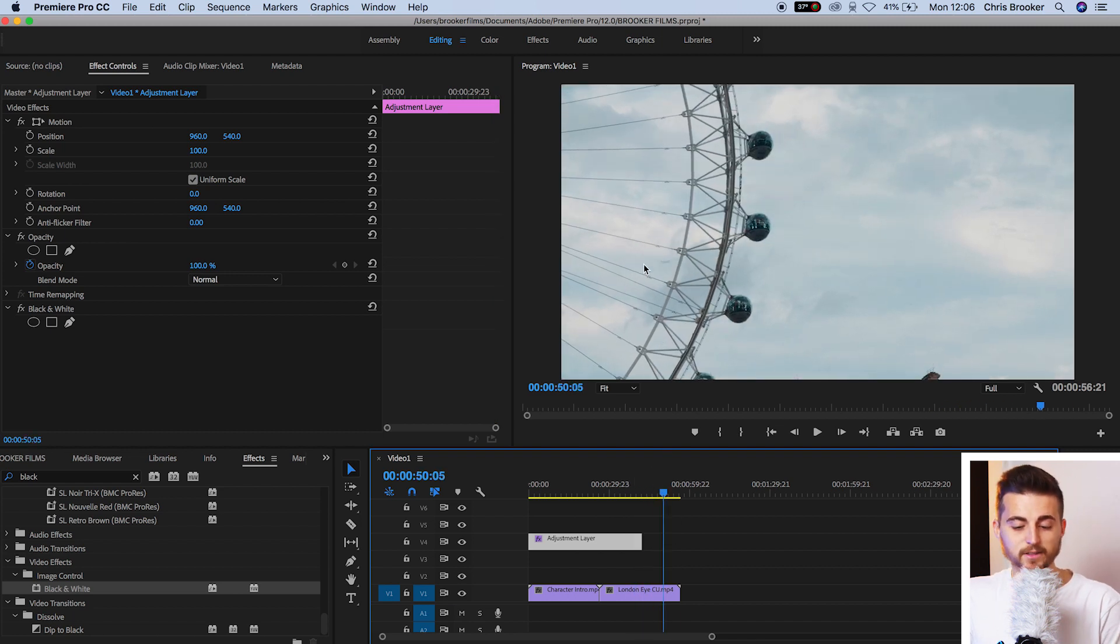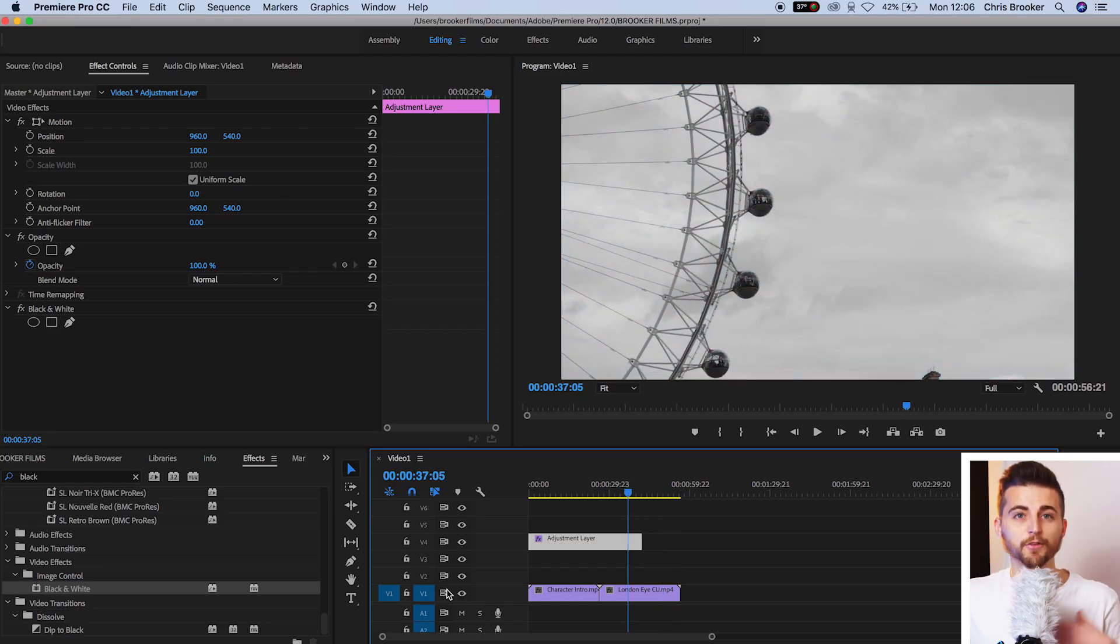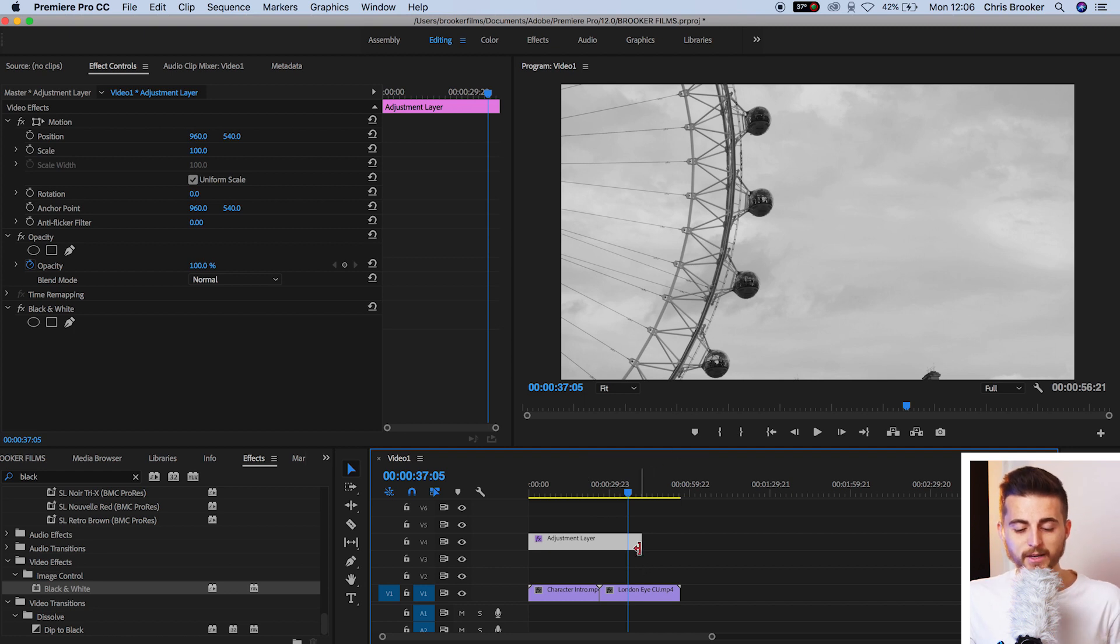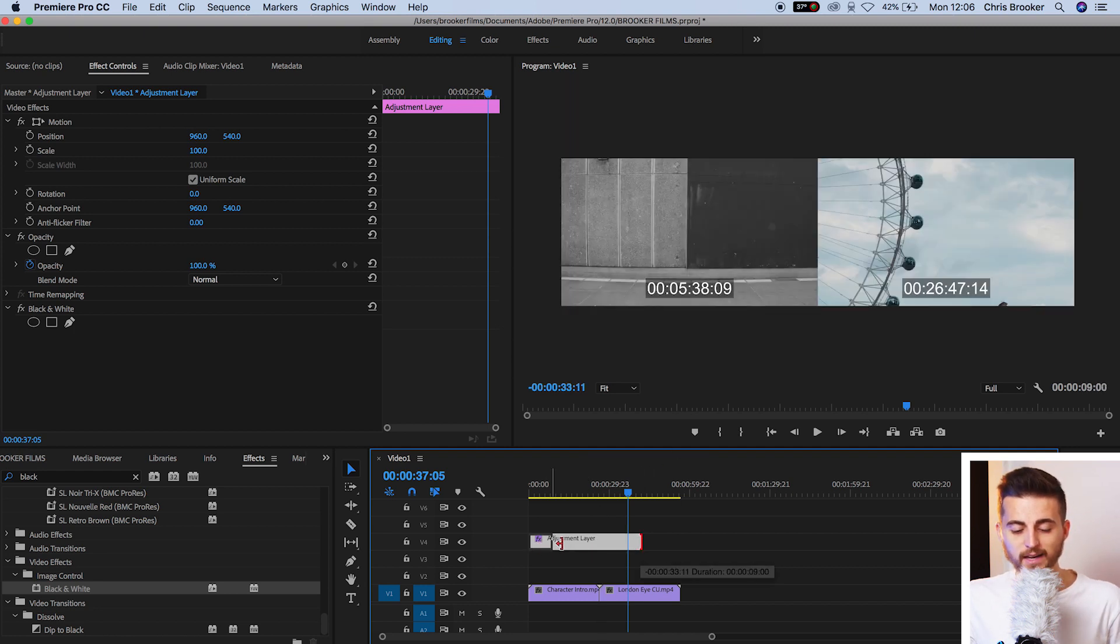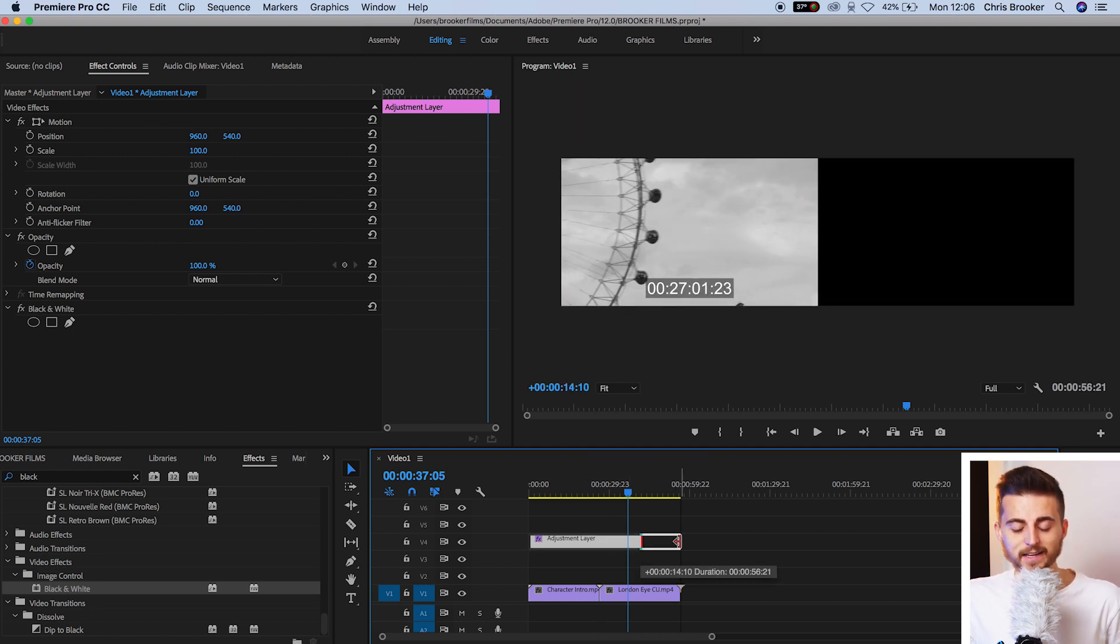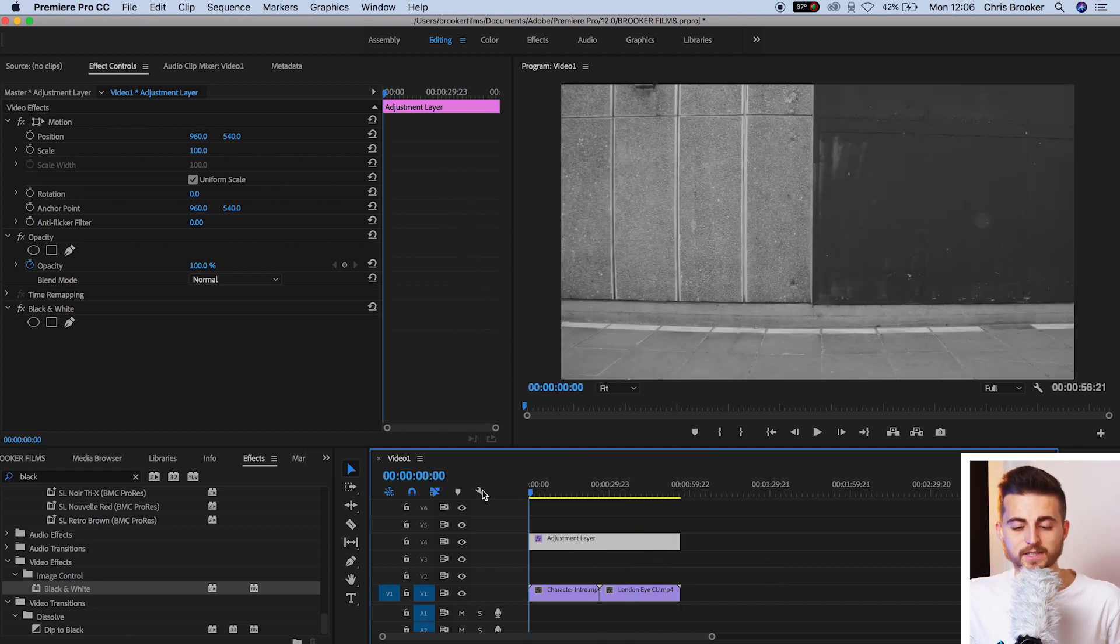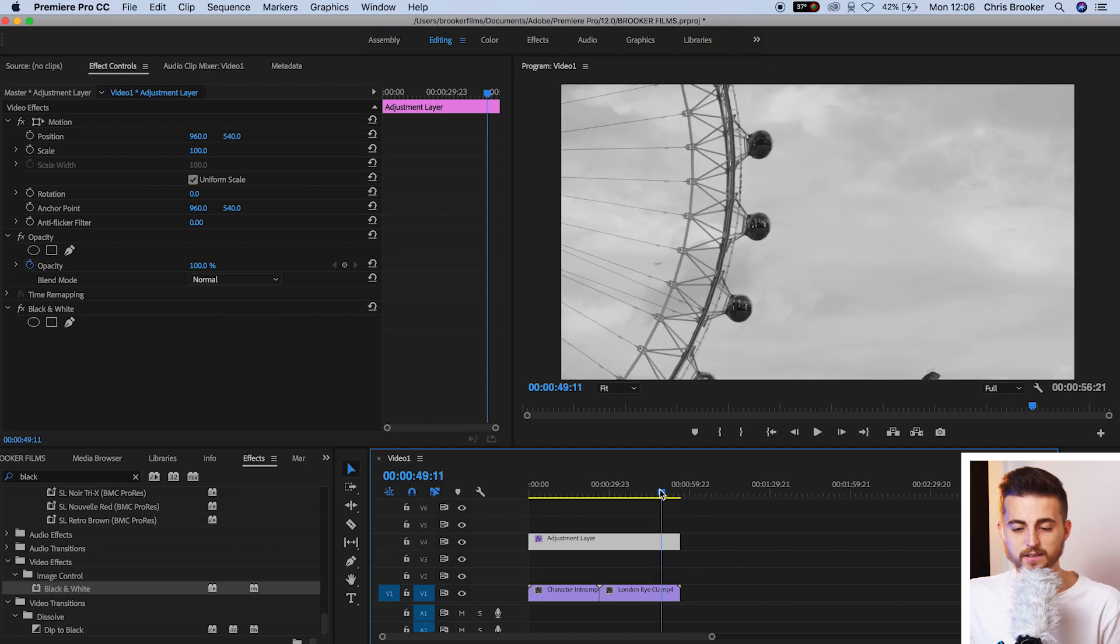And that's because only the video underneath the adjustment layer is affected. So if you wanted this to affect your entire project, then you want to make sure that your adjustment layer is completely covering your entire project.